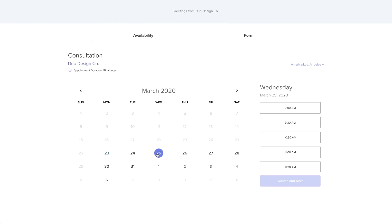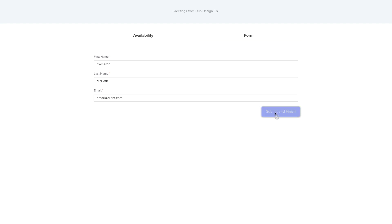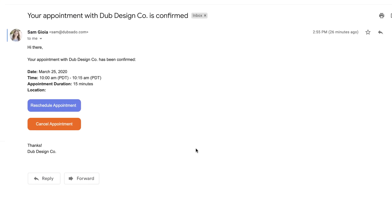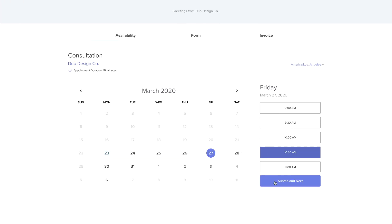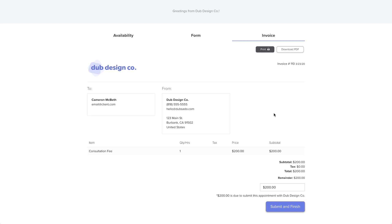When your client picks a date and time to meet, you'll be notified about the new appointment via email, and the client will automatically receive a confirmation email and any pre-scheduled reminder emails leading up to that appointment. If you'd like to offer options to reschedule or cancel the appointment, you can include those buttons in the reminder emails as well. You can also choose to require a deposit before the client can book their appointment, or attach a Dubsado form to collect additional details, like contact information for a brand new lead that wants to have a consultation call.